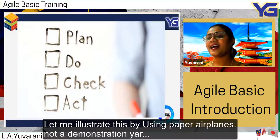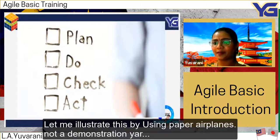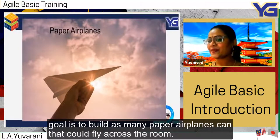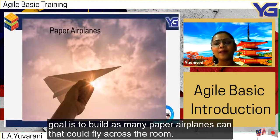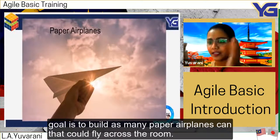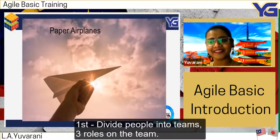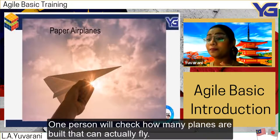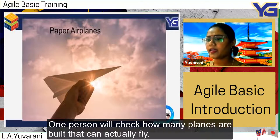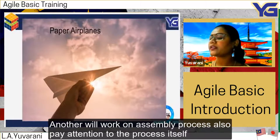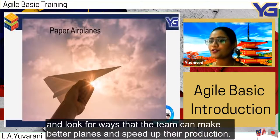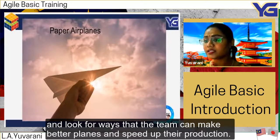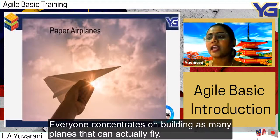Let me illustrate how to do scrum using the paper airplane exercise. The goal is to build as many paper airplanes that can fly across the room as possible. First, divide people into teams of three roles: one person checks how many planes actually fly, another works on the assembly process and looks for ways to improve and speed up production, and everyone else concentrates on building as many flyable planes as possible.